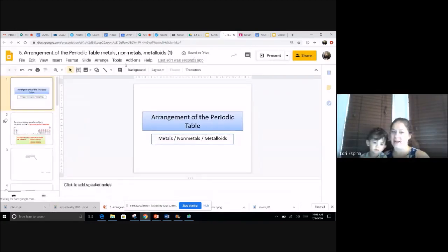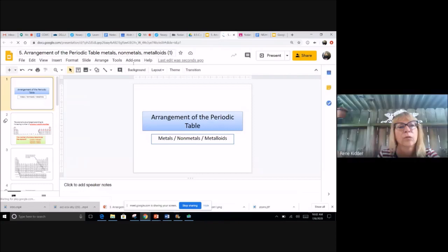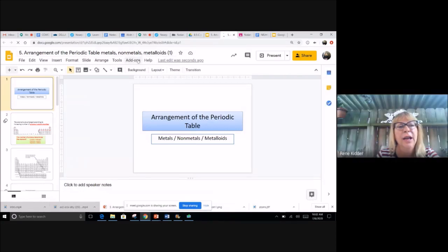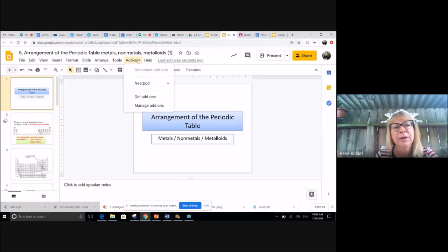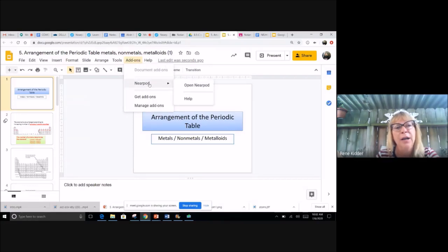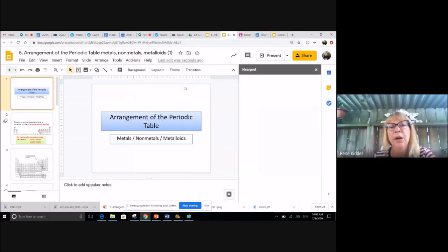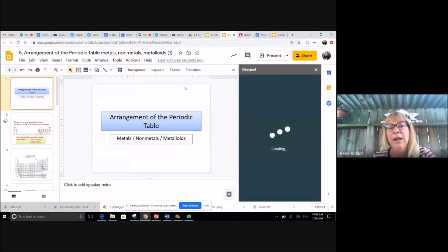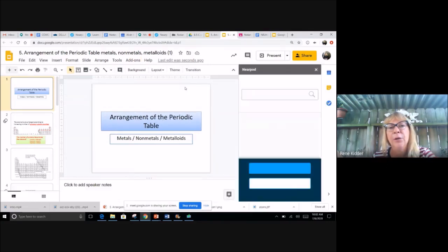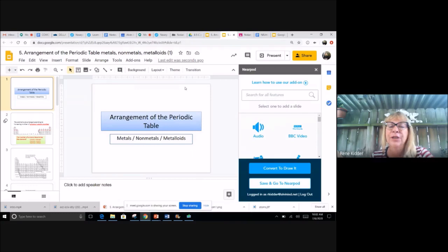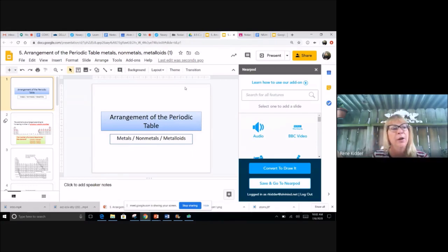Now we're gonna go ahead and click on Add-ons, and we're going to add on Nearpod. So open Nearpod, and on the right side you'll see a little Nearpod window open up.